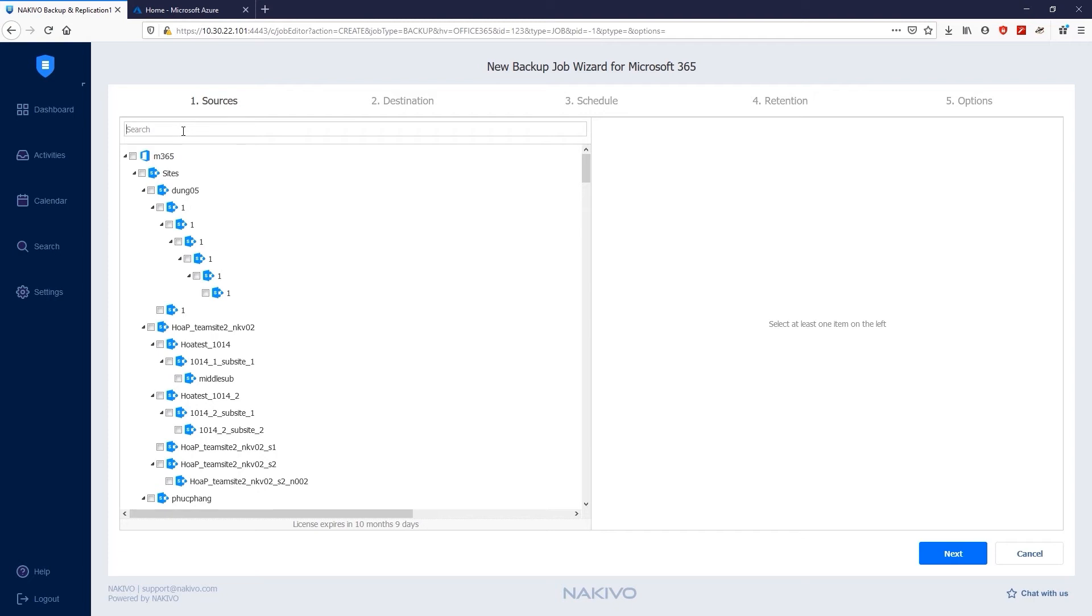On the Sources page, you can add Microsoft 365 accounts, OneDrives, SharePoint Online sites, and mailboxes hosted in Exchange Online to your backup job. I'm selecting NikTest as the site that I want to backup.